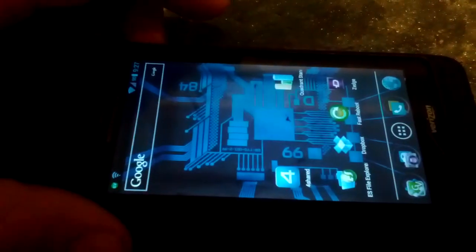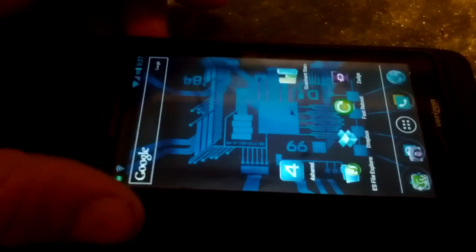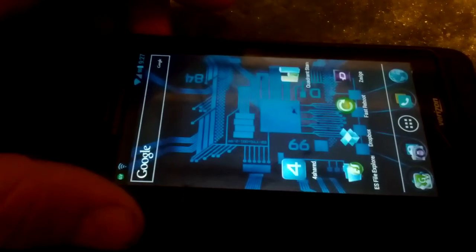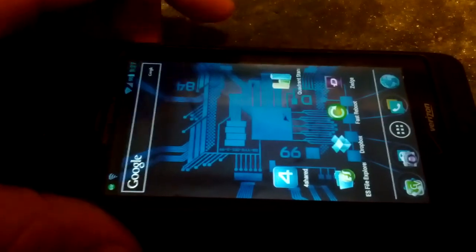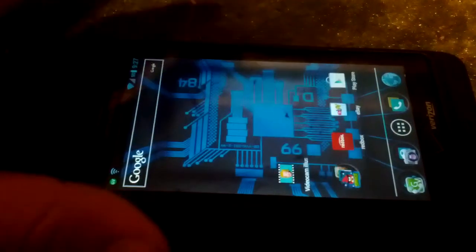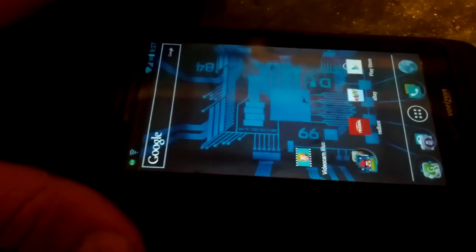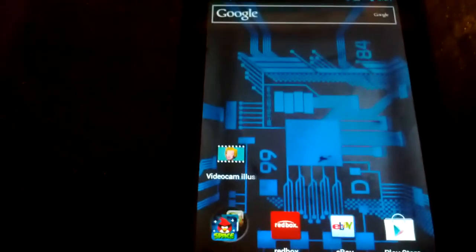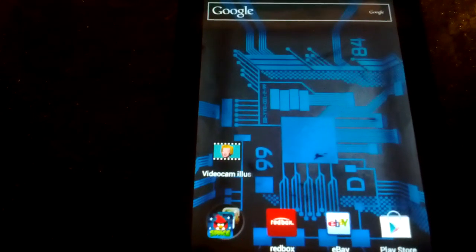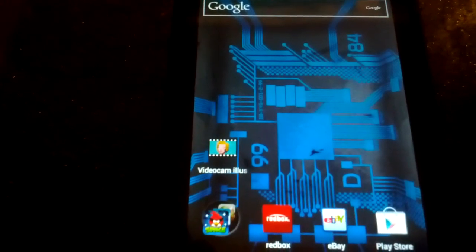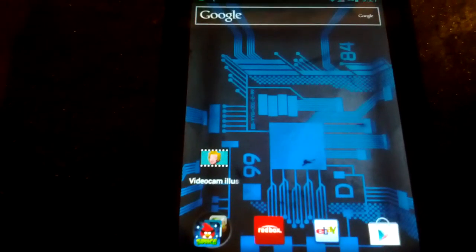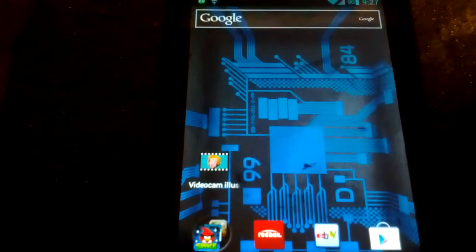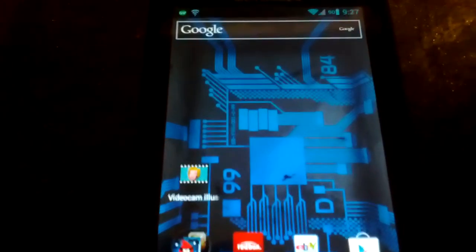But like I said, if you use the application, which is called Video Cam Illusions, you can get it from the Google Play. Just use that right here. Here we go, there it is. Use that application and you will have a camera on an Ice Cream Sandwich ROM on the Droid X2. Check it out guys.